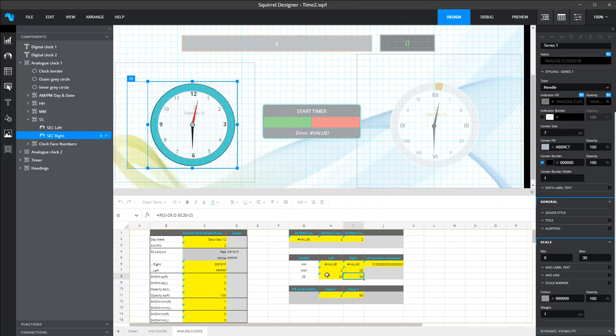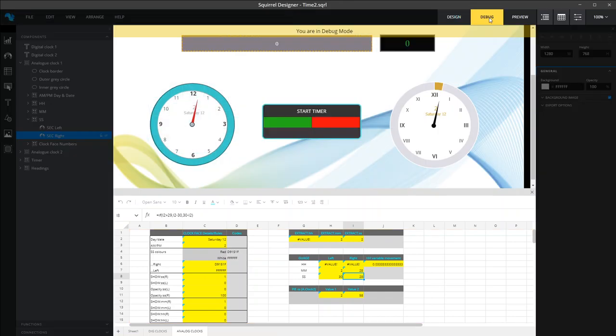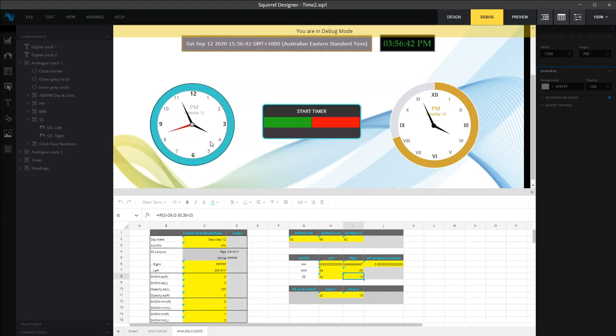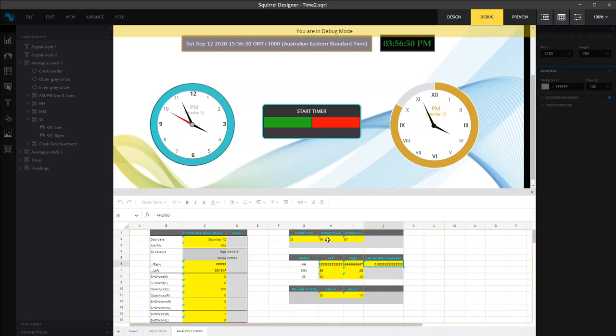And so the hours and the minutes are essentially the same as well. The only thing I'll call out for the hour one is that if you look at the actual clock and you look at the hour hand, that needs to move based on the amount of minutes that have gone past. Otherwise, your clock will look really odd if it didn't move and it only shifted from 4 to 5. And the way that you do that is by creating a variable movement component. And it really just is H2, which is the minutes, divided by 60.